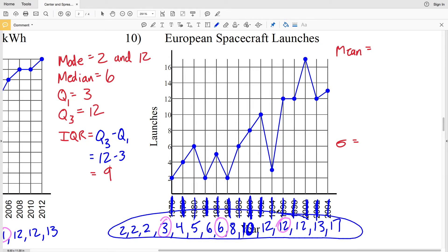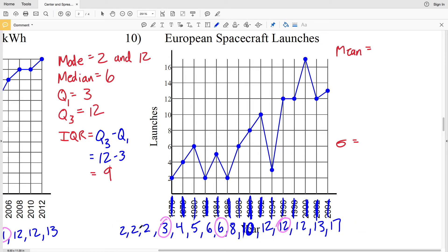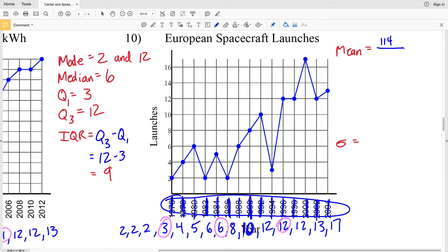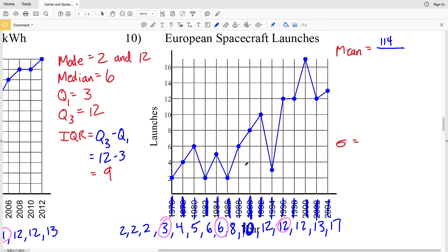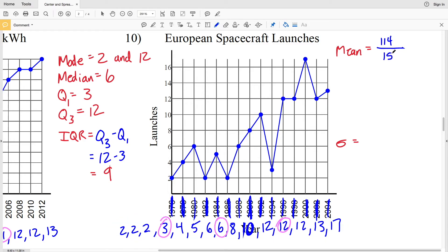Now we'll work on our mean. Summing each of the data values — adding two, two, two, three, four, and so on all the way up to seventeen — gives us 114. We divide by the total number of data points, which is fifteen years of data. So 114 divided by 15 gives us a mean of 7.6.